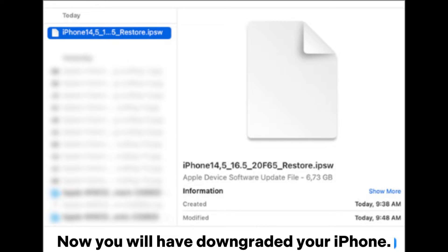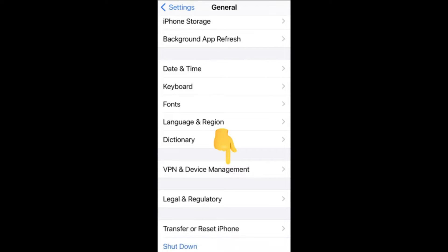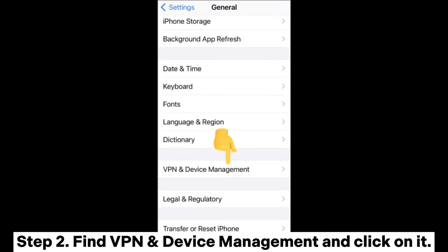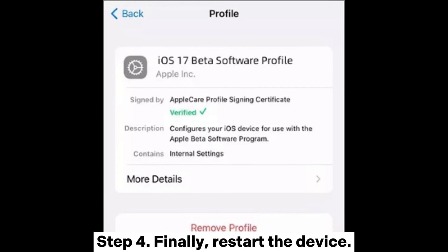Another method to downgrade iOS 17 to iOS 16 is by removing the iOS 17 profile in the Settings app. Step 1: Open the Settings application on iPhone or iPad and scroll down to General and click on it. Step 2: Find VPN and Device Management and click on it. Step 3: Click on the iOS 17 software profile and choose the Remove Profile option, then confirm the selection. Step 4: Finally, restart the device.